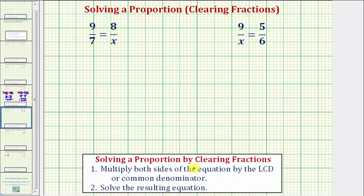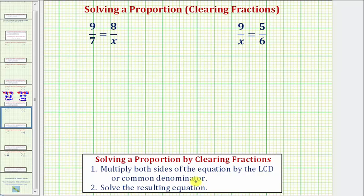To solve a proportion by clearing fractions: step one, we multiply both sides of the equation by the least common denominator, which should be the least common multiple of the two denominators. If we're not able to find the least common denominator, though, we can multiply both sides by any common denominator. Then step two, we solve the resulting equation.